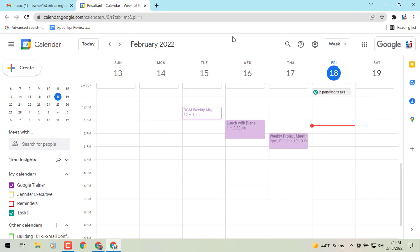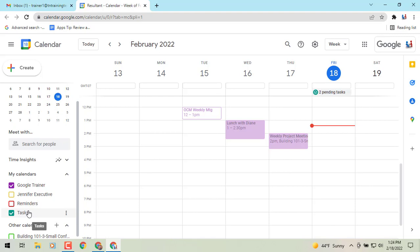Hey everybody, it's Gary the Google Guy here and I've got a quick update for you regarding tasks in your Google Calendar. Now a quick heads up: in the lower left corner of your screen you'll see the tasks underneath 'My Calendars.' This feature will only work if your tasks are turned on.